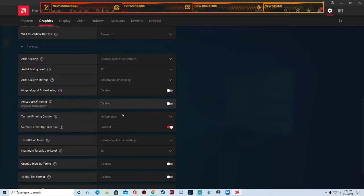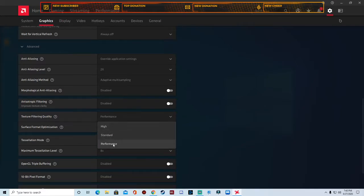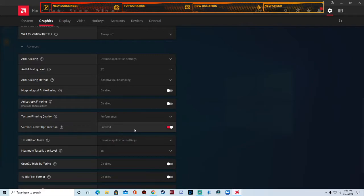Anisotropic filtering disabled. Texture filter quality, we're going to set this to performance. Surface format optimization, keep that enabled.